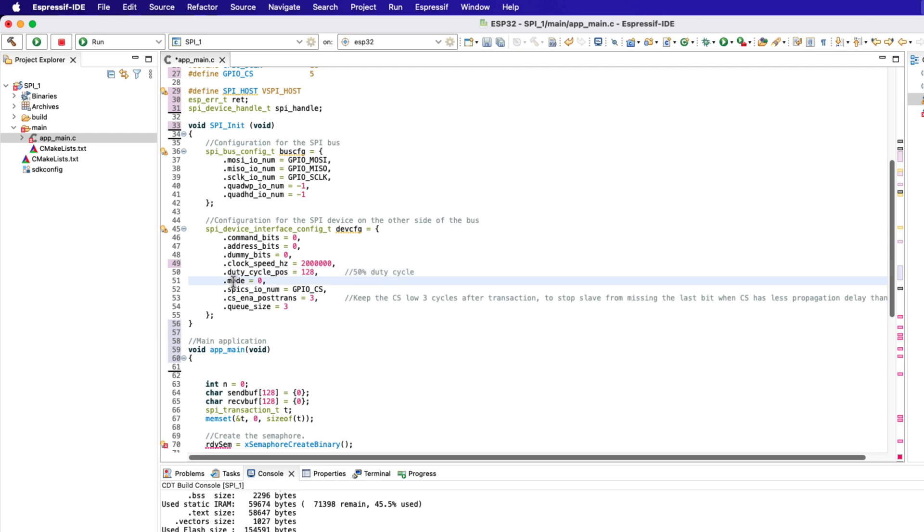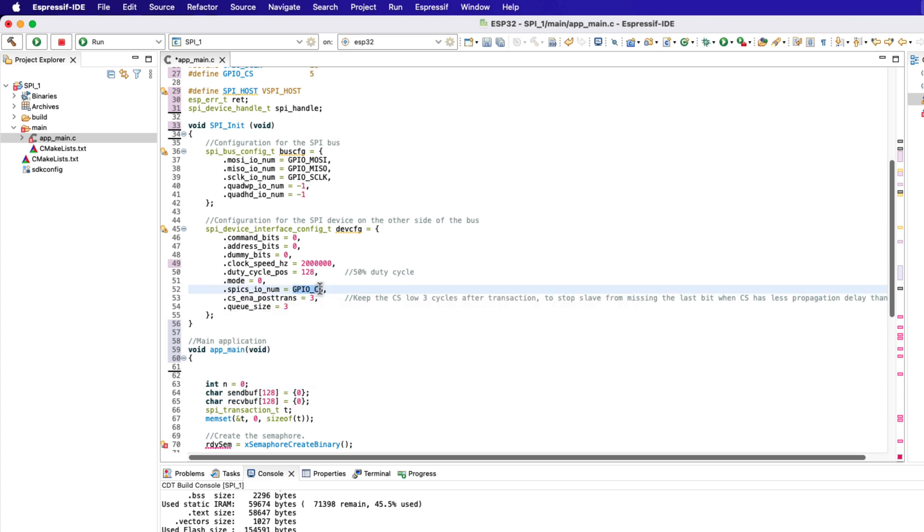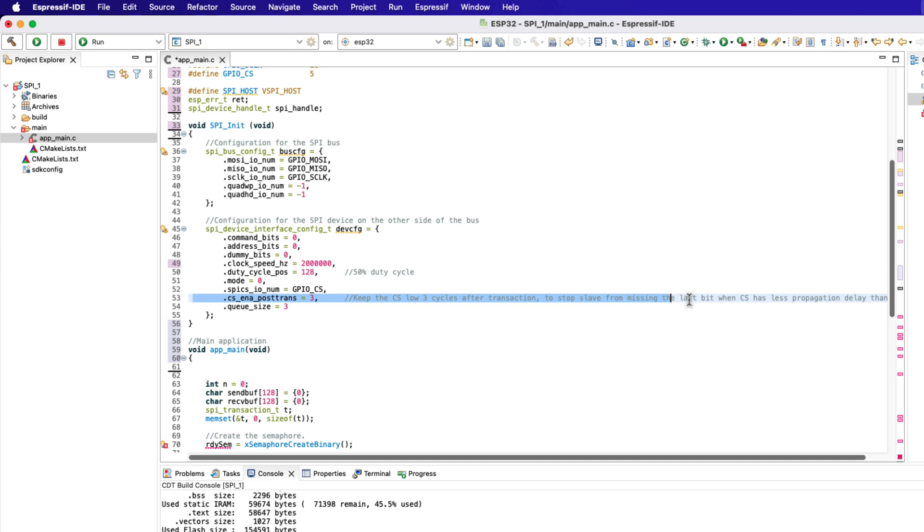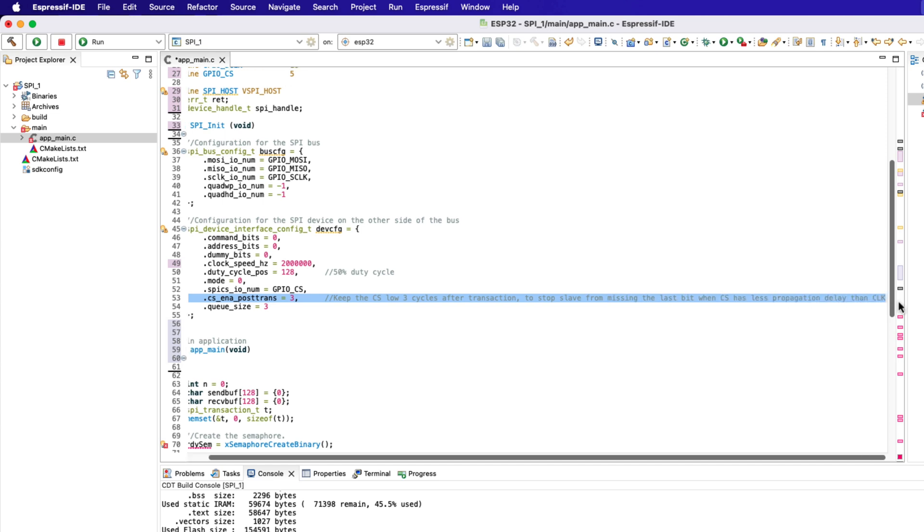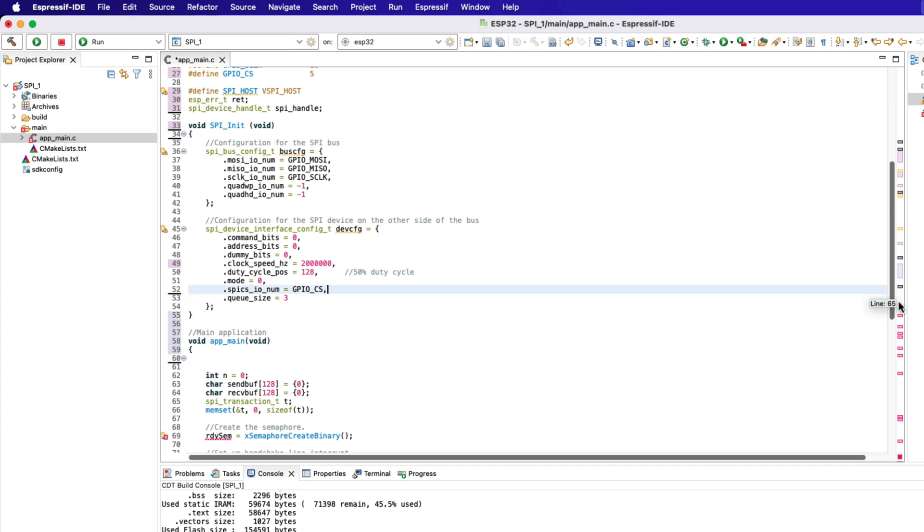The SPI is configured with mode 0, so both clock phase and clock polarity are low. Then we need to declare the chip select pin. The next parameter is used to keep the CS pin low after the SPI transaction. We don't need it, so let's delete it for now.